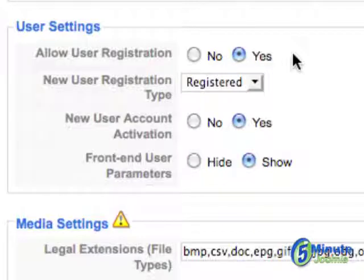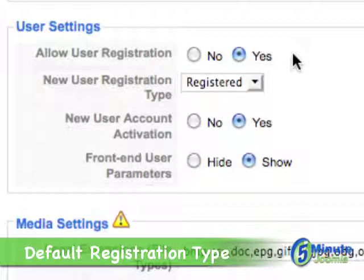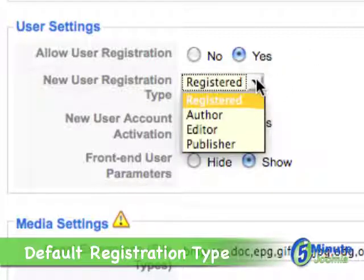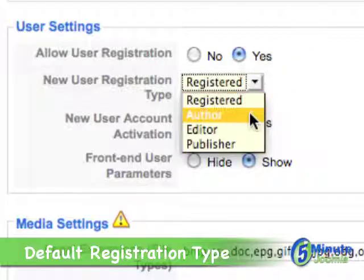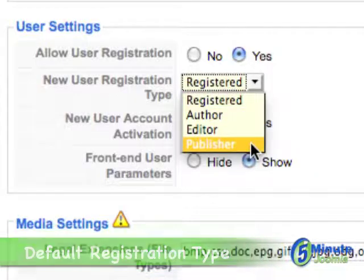The next thing you'll want to do is decide what is the default type of registered user they will become. Will they be a regular registered user, an author, an editor, or a publisher?